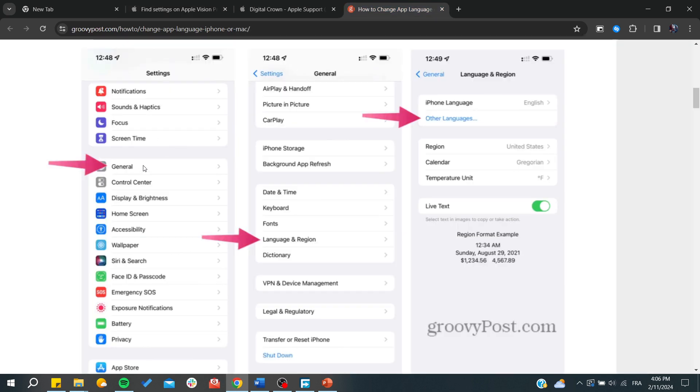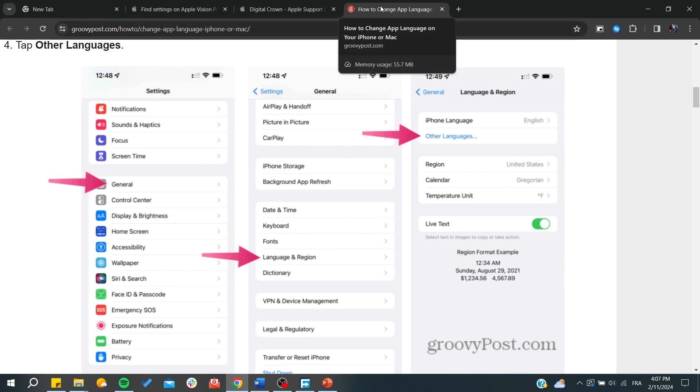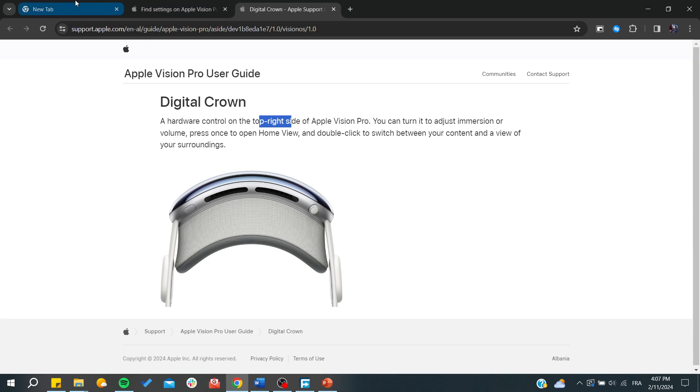similar to iOS. We need to go to General and you will search for Language and Region. You can find the languages and then you can start switching languages to any language you would like. You'll be able to see your language has been changed